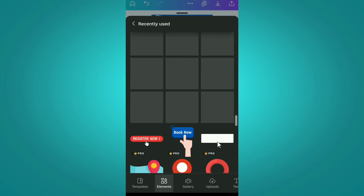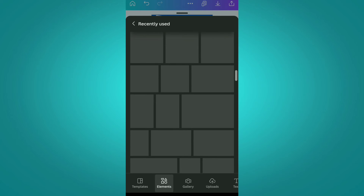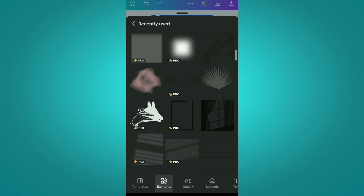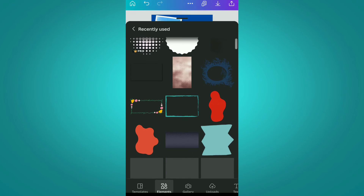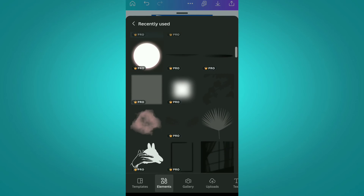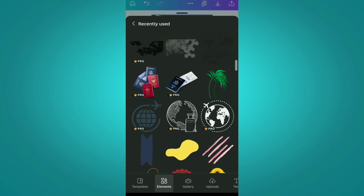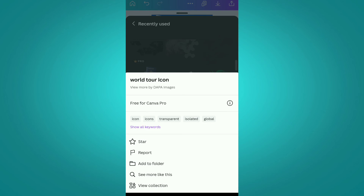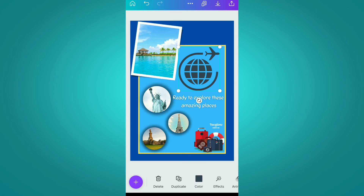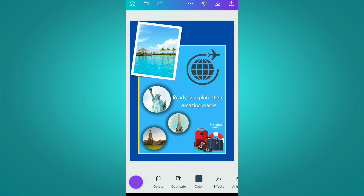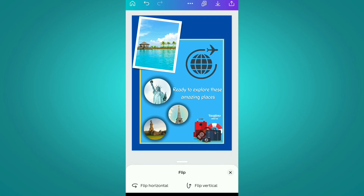Now we are again moving to the elements section and from here we are going to use this world icon element. We are going to place it here and then flip it horizontally.